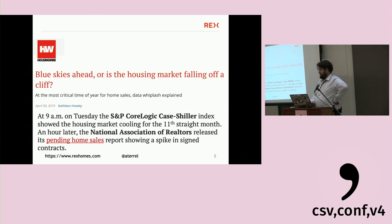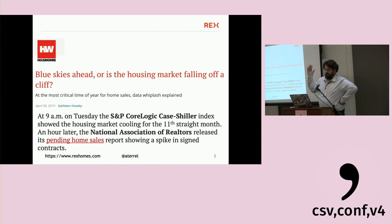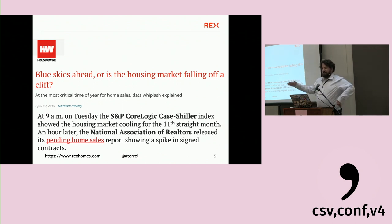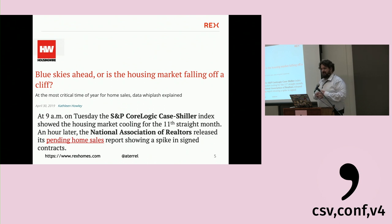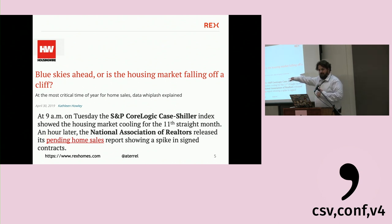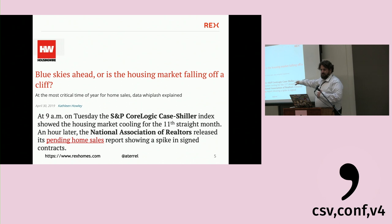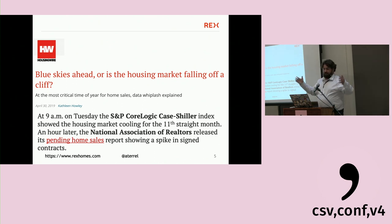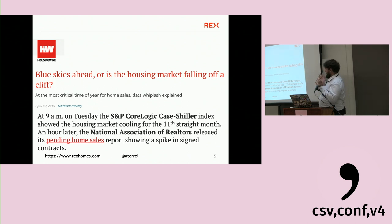I saw this article a week ago: 'Blue Skies Ahead' versus a market falling off a cliff. Everyone remembers 2008 when it did fall off a cliff. Not everyone agrees we're falling off a cliff now, but there's speculation. There are many misleading facts being pushed around. S&P, an index company; CoreLogic, a data company; and Case-Shiller, two economists who use open data to predict investment markets — all say the housing market is cooling for the 11th straight month.